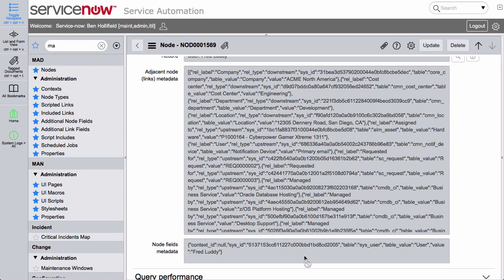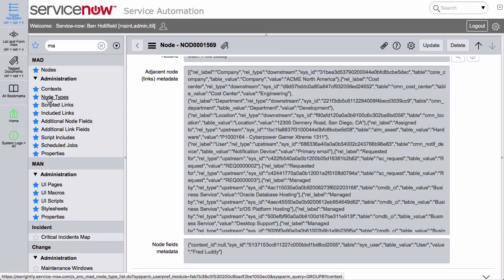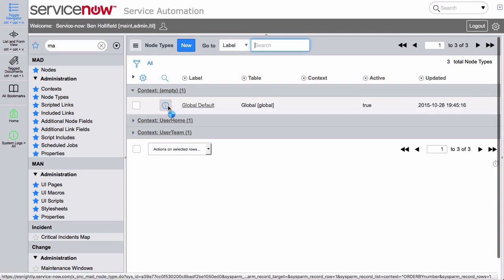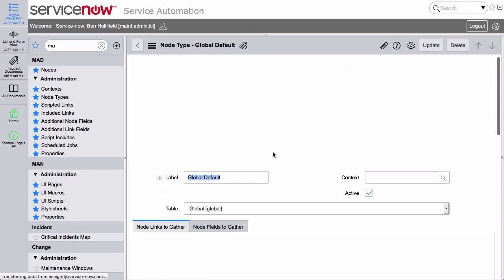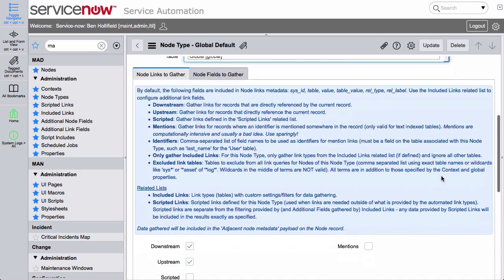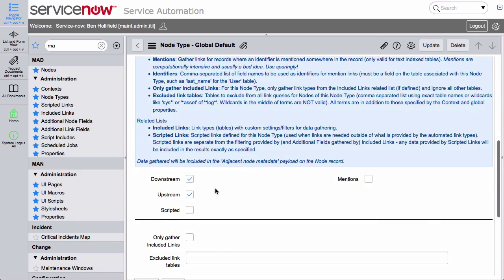What we need to be able to do is filter down those relationships to the things we care about. We don't care how we relate to everything in the ServiceNow system — we care about how we relate to a few things that are curated for our needs. And that's what MAD allows you to do. We have these nodes, and in addition we have things called contexts and node types, and the node type is the important center of this.